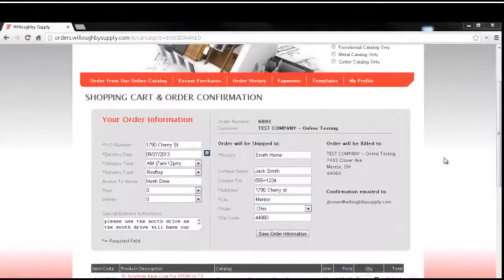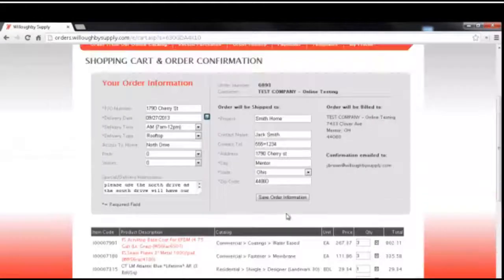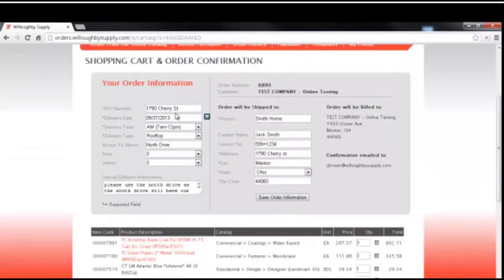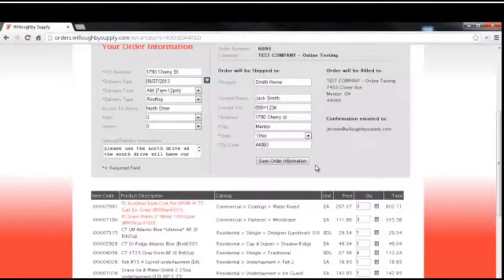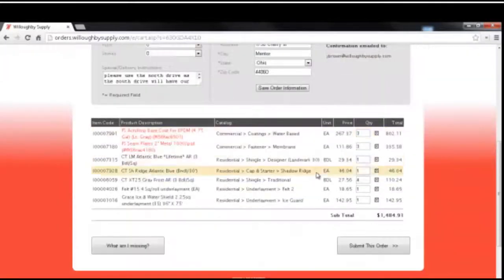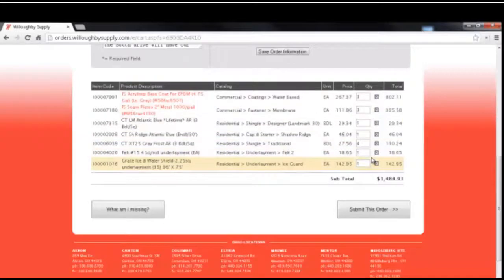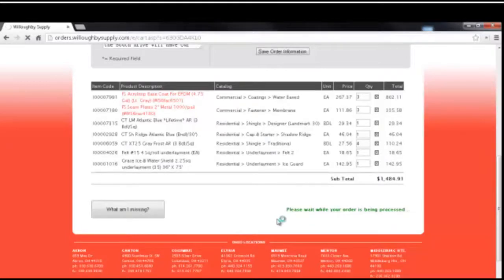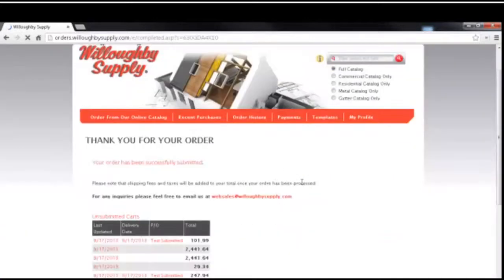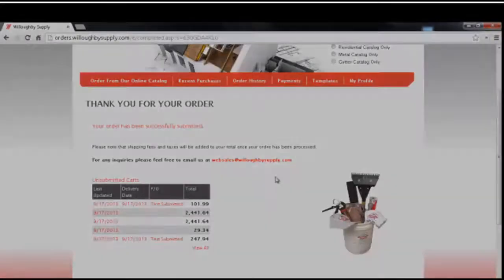Once you have all the items on the order and you filled out the order information where it's going and the delivery date that you specify, the contact name, fill that information out and review the information as far as the quantities that you want. Make sure it all looks good and then press the submit this order button and the order is being sent to Willoughby Supply. And the order has been submitted and that's it.